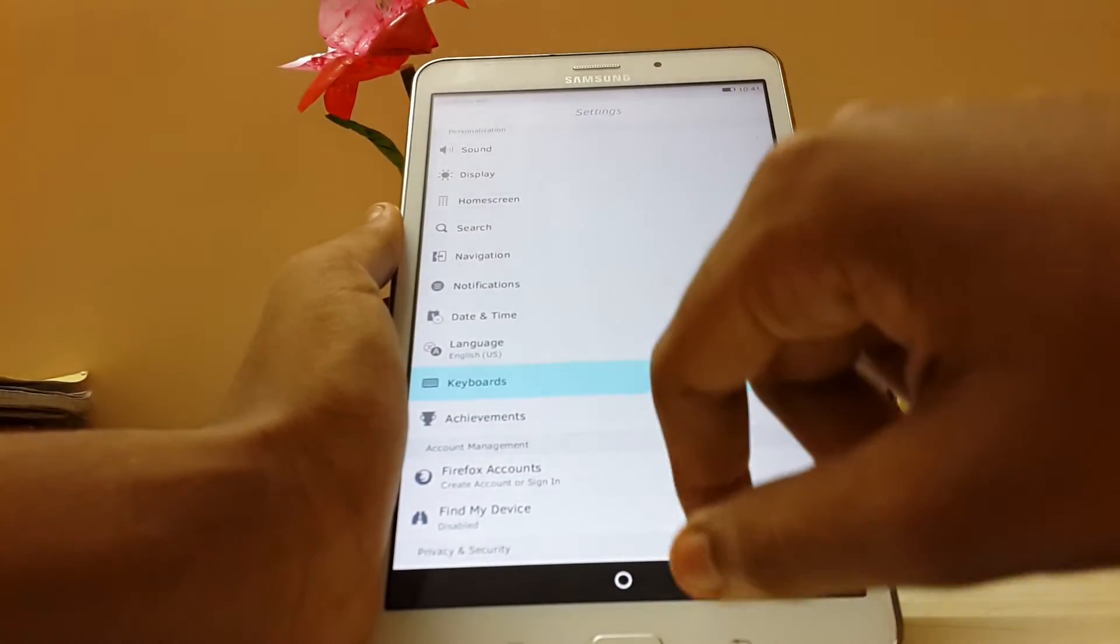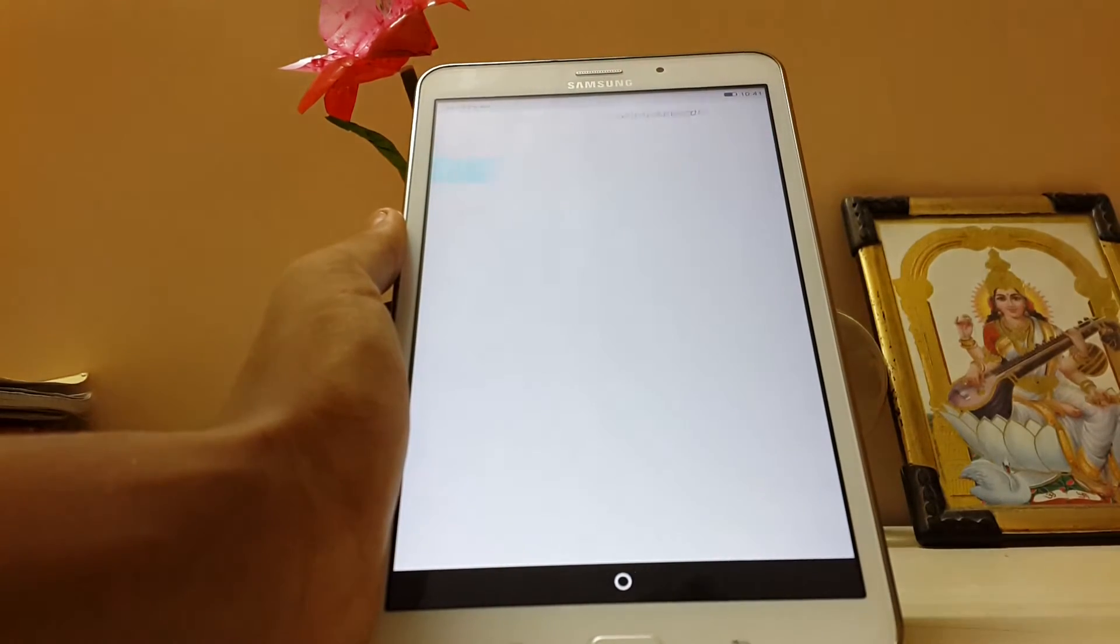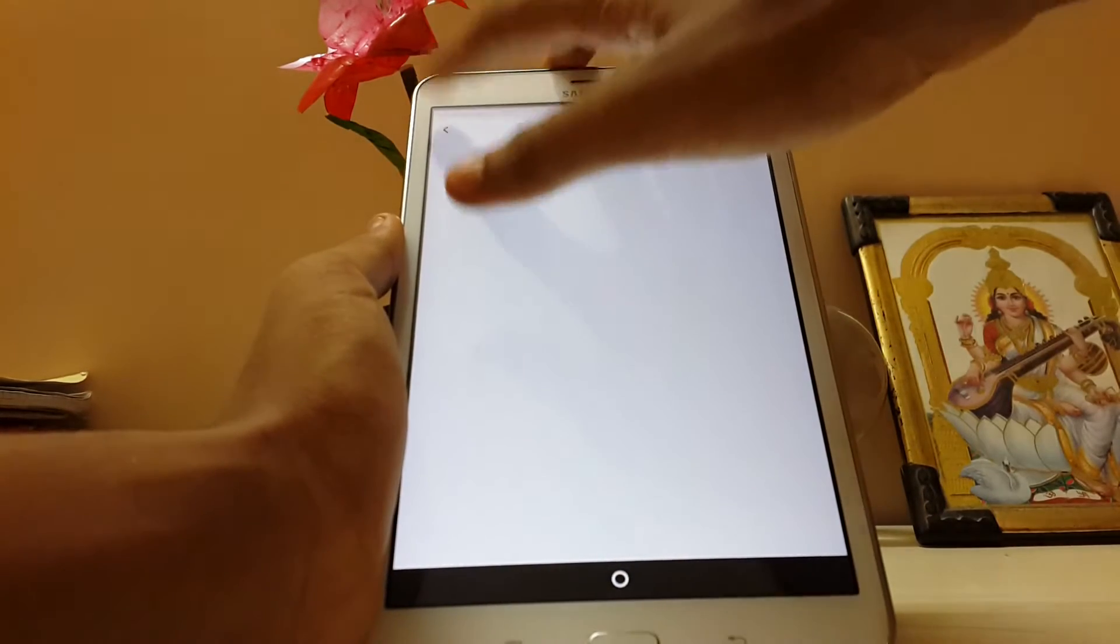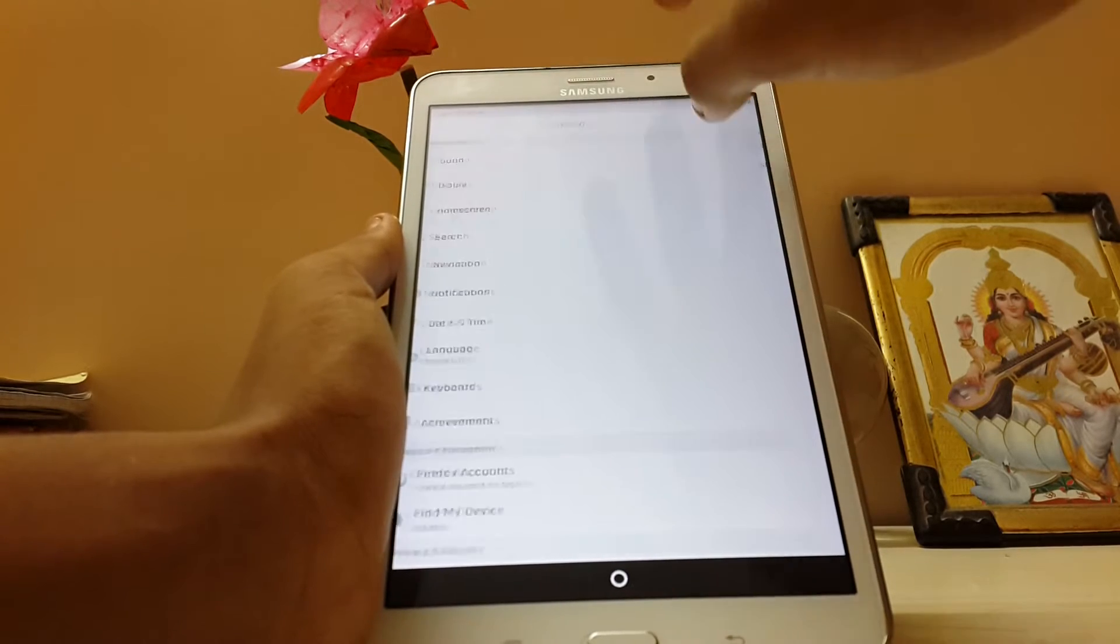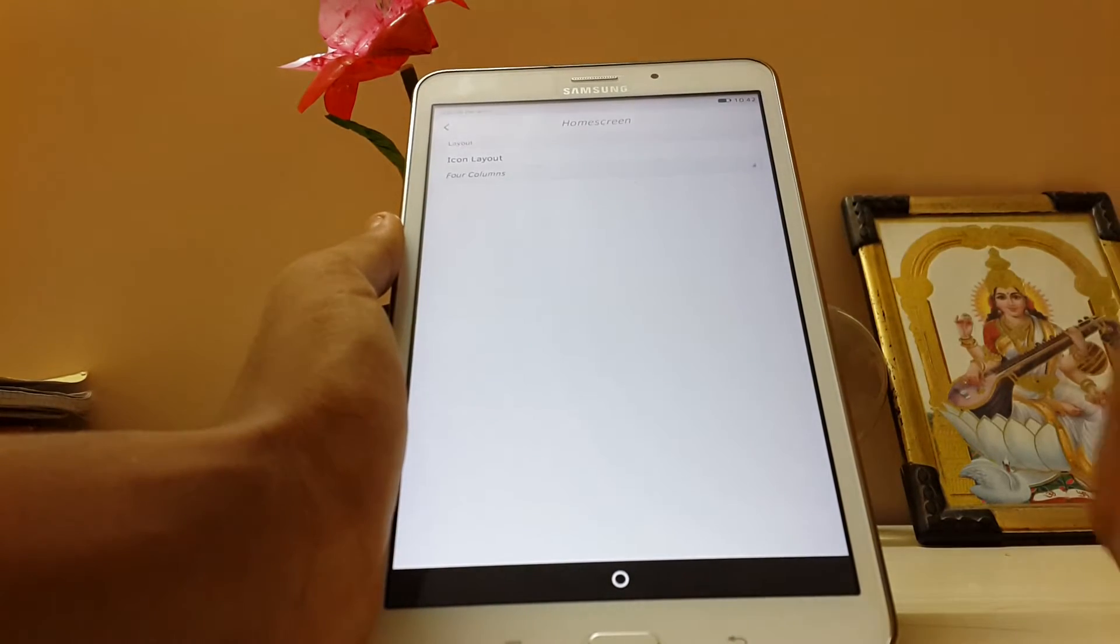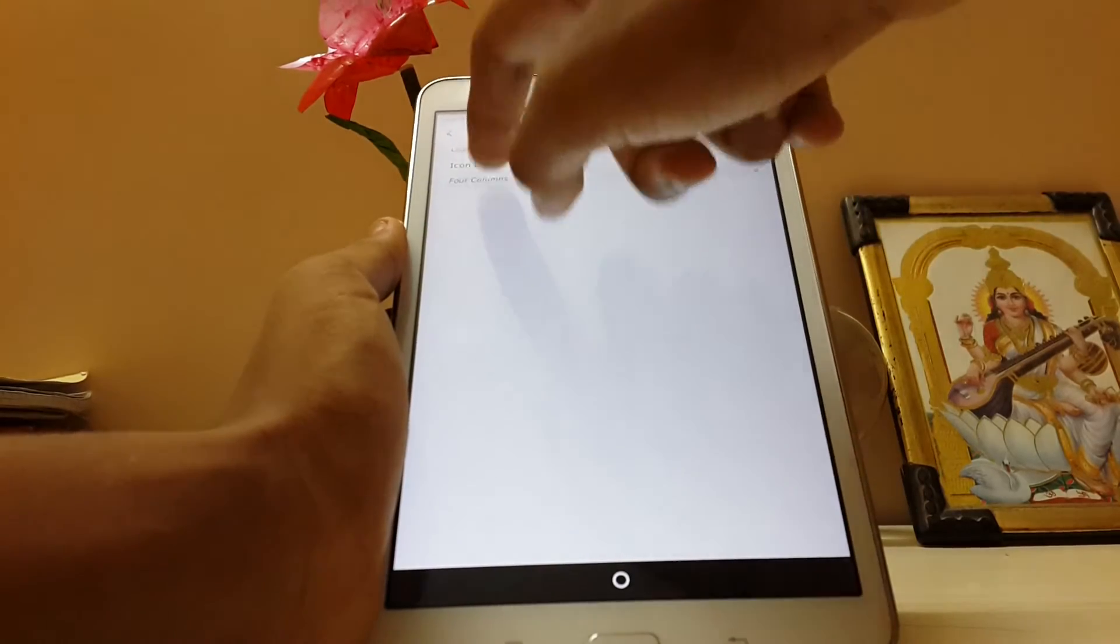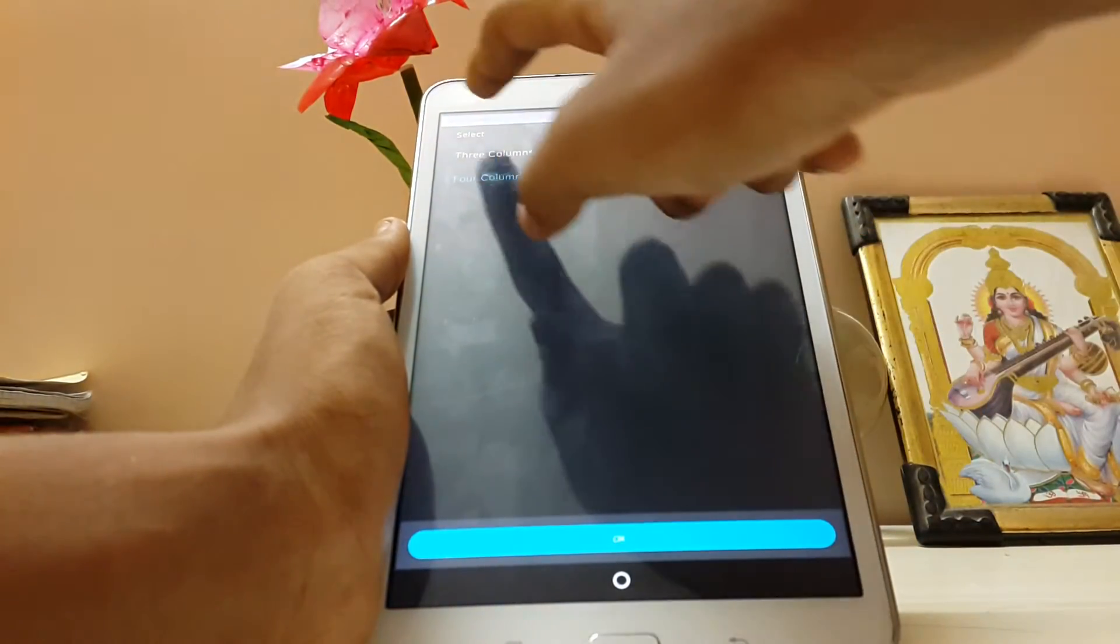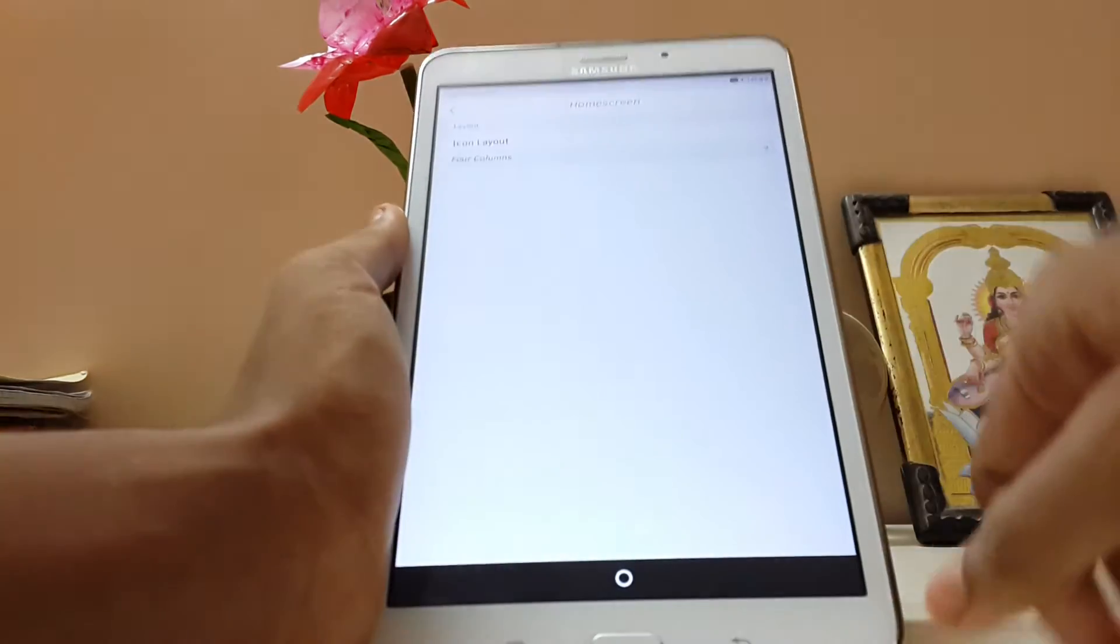We have a keyboard option over here. Select keyboards. We don't have any option. Let's go back. Here, the sound, display, and home screen. You have columns option. It's a tablet, so three columns. Only we have two options over here.